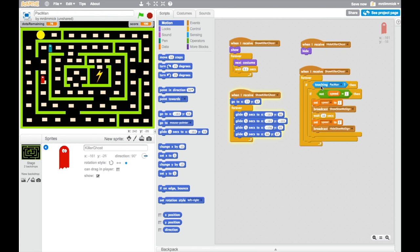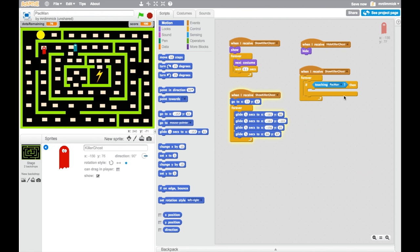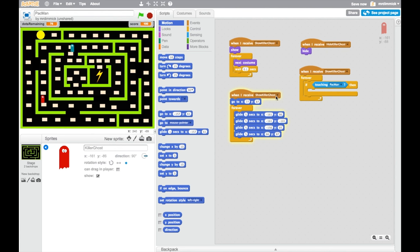There are just a couple of other things we want to change. If this killer ghost touches Pac-Man, we don't want to change their speed, so we can pull all of that out and delete it. Instead, we're going to want to do a game over, but we'll come to that in a little moment. We also need to change the movement of the ghost because at the moment it's moving in the same path as our enemy ghost. So why don't you just take a moment and do what I've done up to this point - you've changed the messages to 'show killer ghost' and 'hide killer ghost', and taken out the scripts of what to happen when it touches Pac-Man, but left the forever loop and the if there.